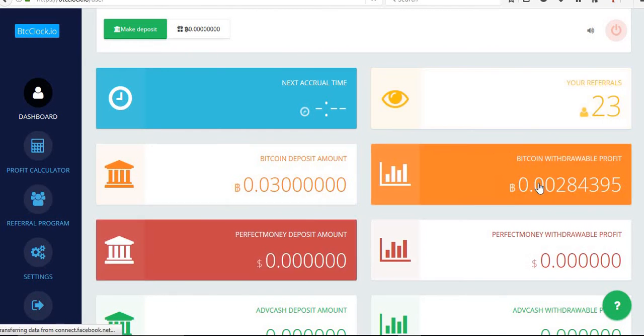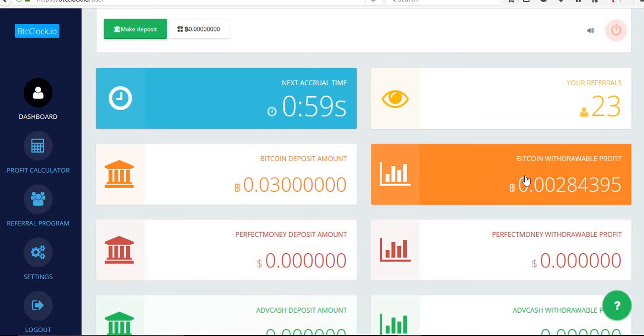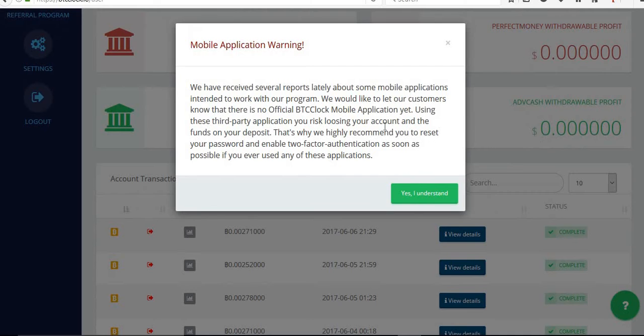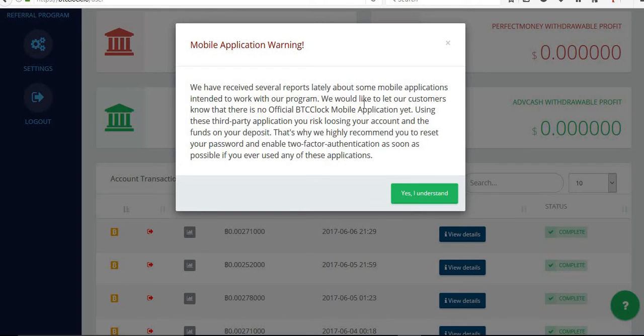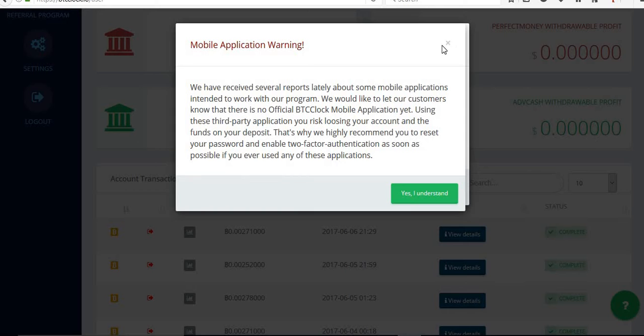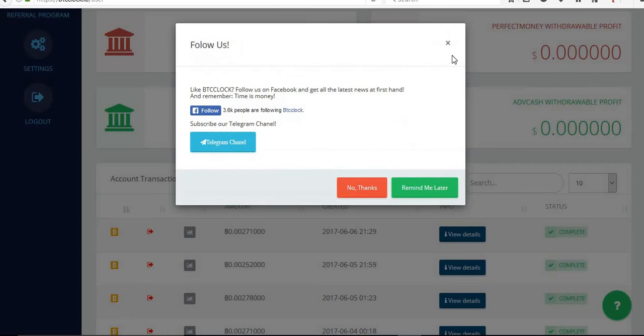Right now, this is the amount I have. You have received several reports. We would like to let our customers know there's no option. That's why we might remind you to reset your password and enable two-factor authentication as soon as possible if you use any of these applications.